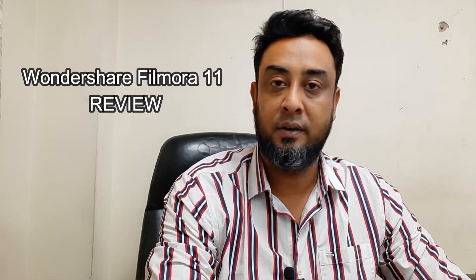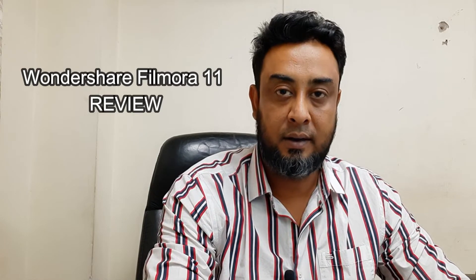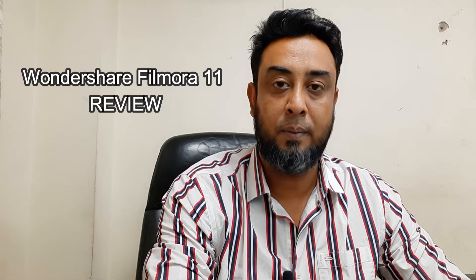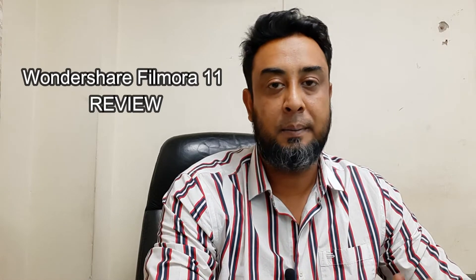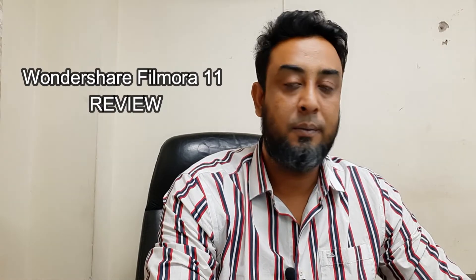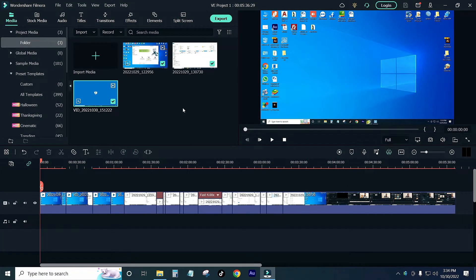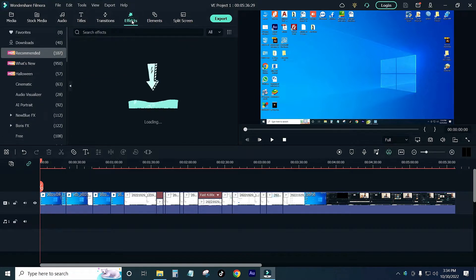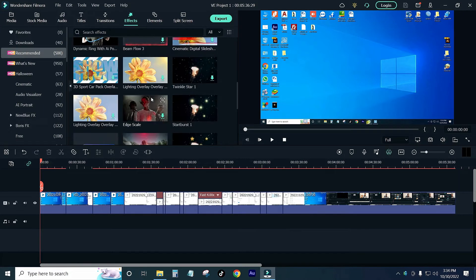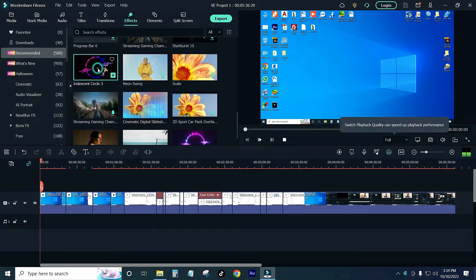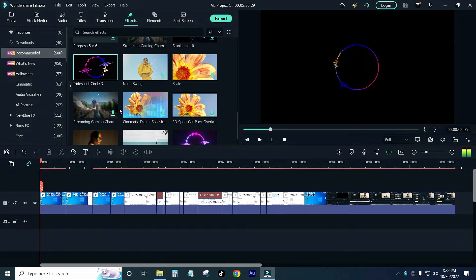I'm going to download a license version. If you have a license version, you can check the whole process — through your computer screen and the interface. I have already done this. It has a great effect, and we can see many features.